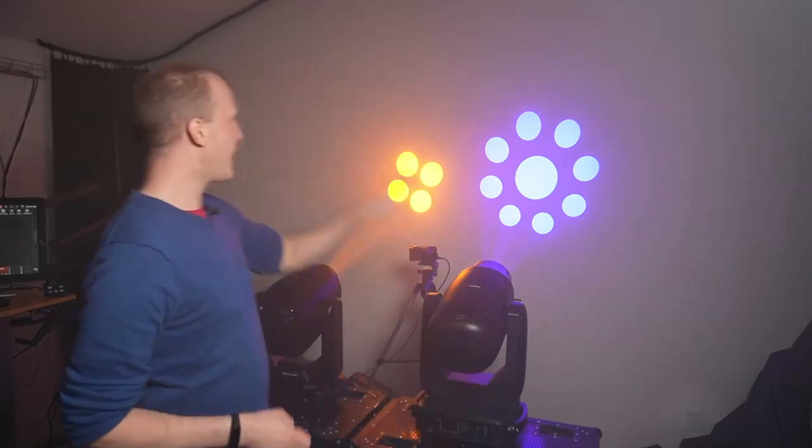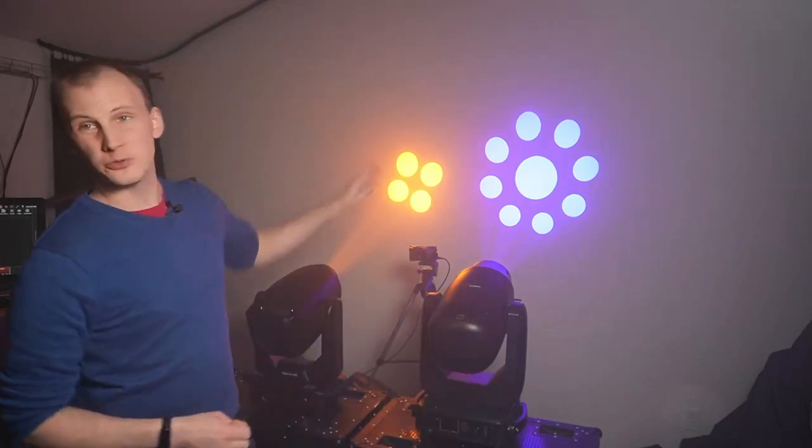Hi friends, David here from Learn Stage Lighting. Today I want to look at gobos - talking about rotating versus fixed gobos, when to use gobos and when it makes sense to use them in different ways. And ultimately, do you even need rotating gobos? Because not every fixture has them. Let's dive in.